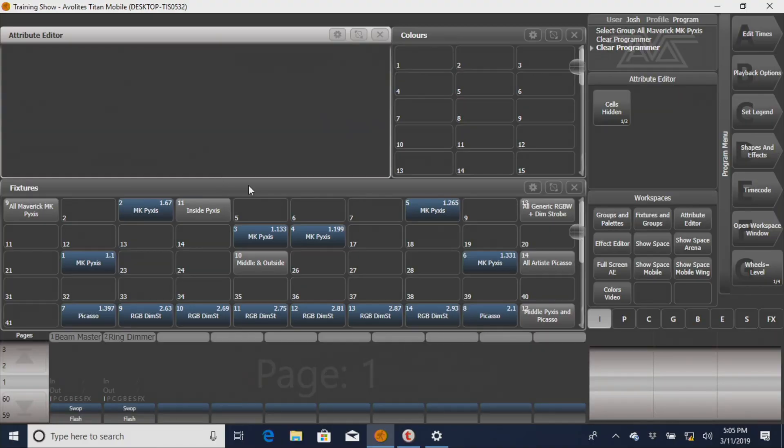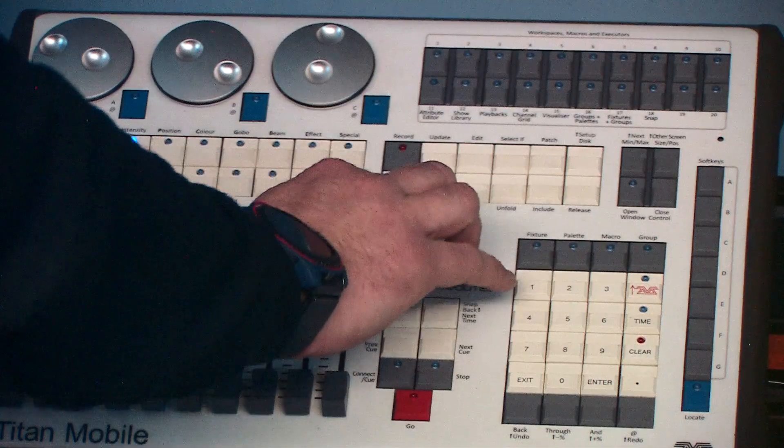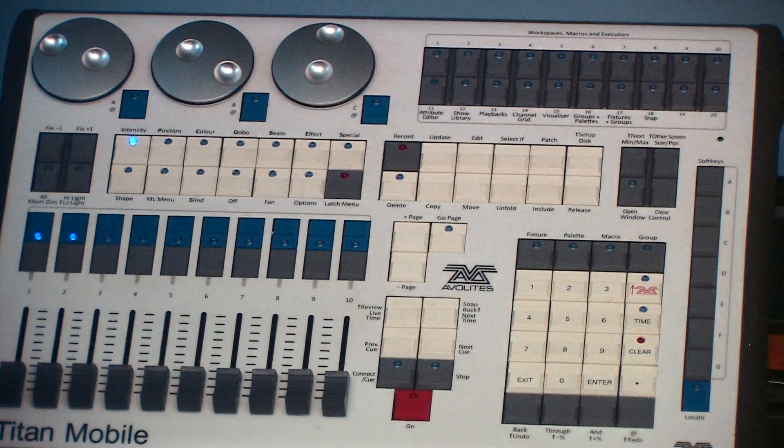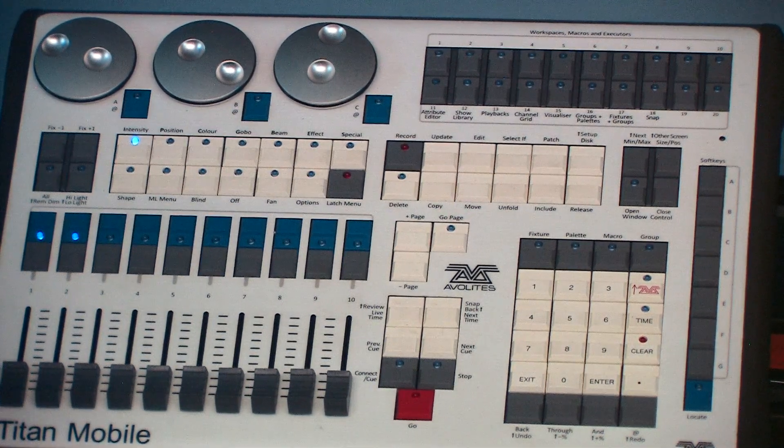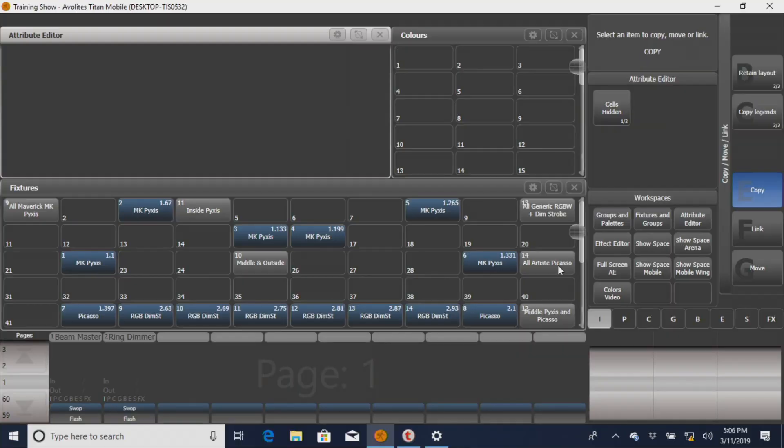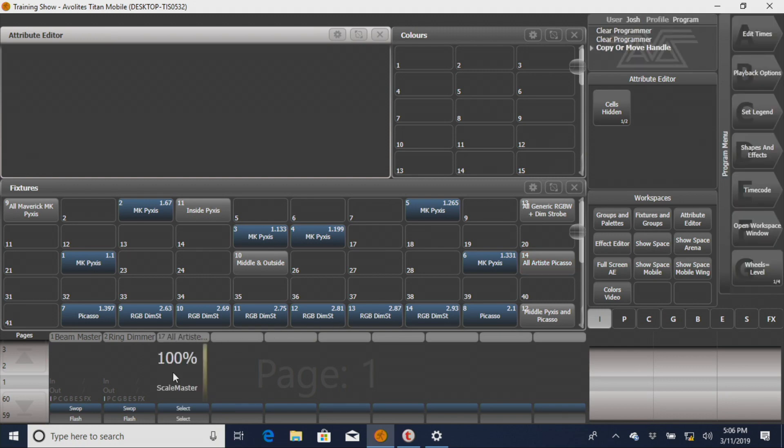What I like to do when I have my masters, and we're going to do this with the Picassos, this is the way I set up my masters just because it's a lot easier. You can copy on our console, you press copy, the same copy button we've had before. I'm going to go to All Artist Picasso on the Titan program, and I'm going to copy it down to a fader down here.